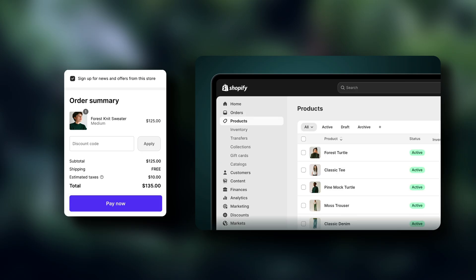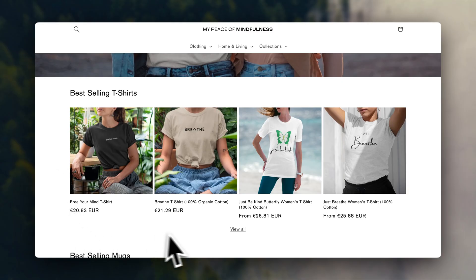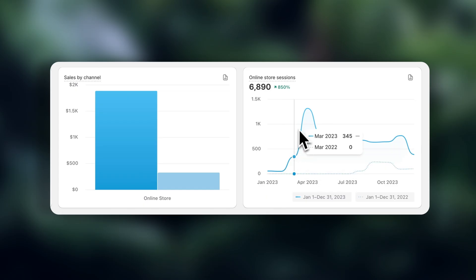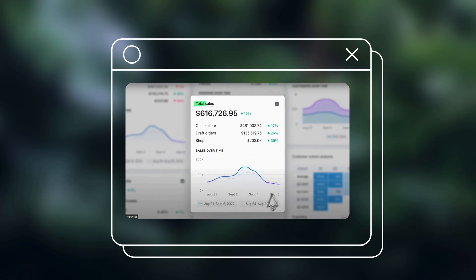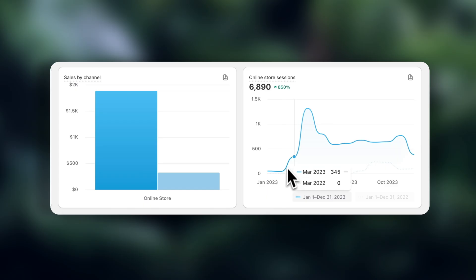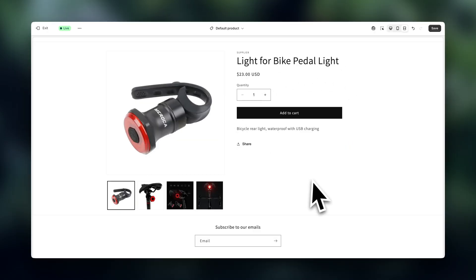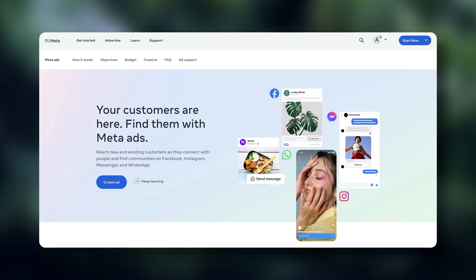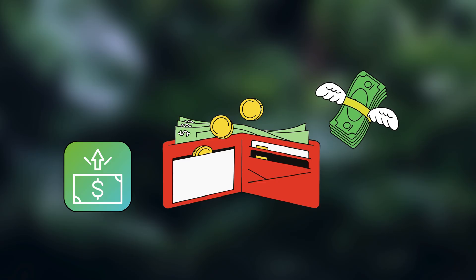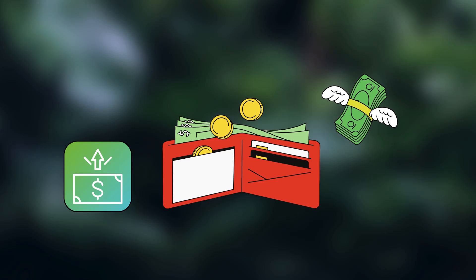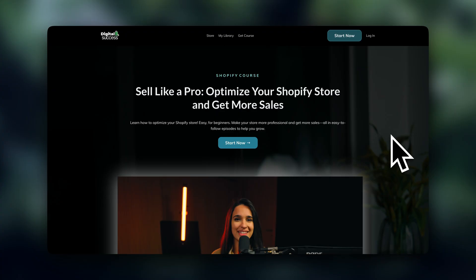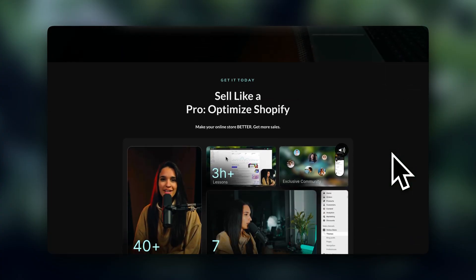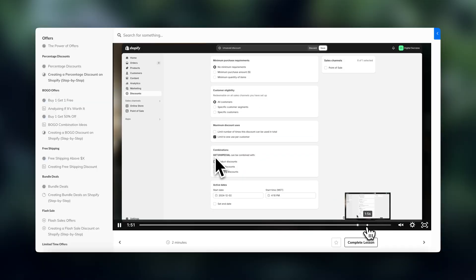Now let's talk about increasing your sales. If you're getting targeted traffic to your store and the sales still aren't coming, then you definitely have to optimize your online store. Driving traffic to a store that isn't optimized is basically a waste of marketing money because the traffic is just not going to convert. We have to be smart about how we spend money on traffic and really maximize our marketing budget.